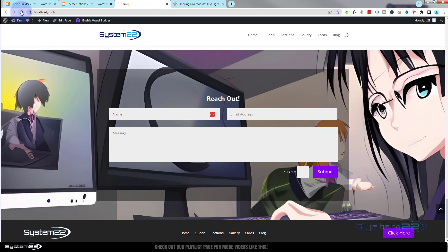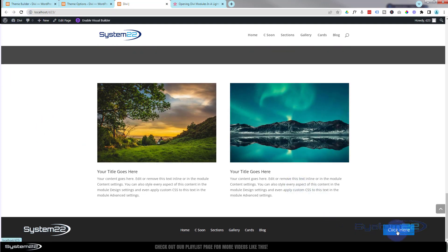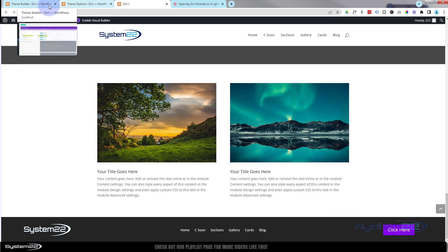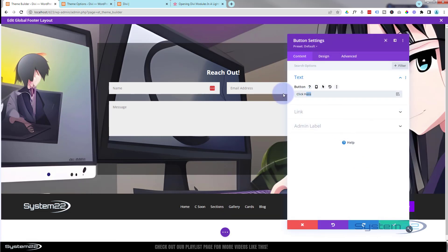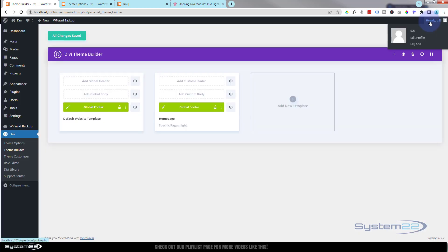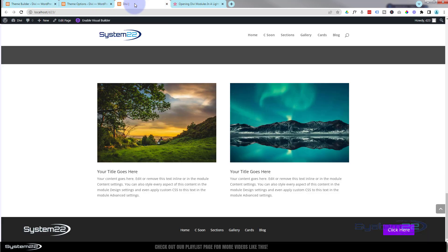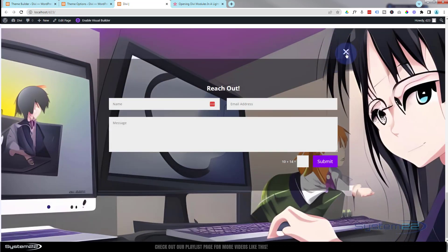Go back to the page that has the contact form and refresh. The contact form should now be hidden — and it is! If I click the button, the contact form pops up. You'd probably want to change the button text to something like 'Contact Us'. Go into the button, update the text to something small and appropriate, save everything, exit the visual builder, make sure everything is saved, go back and refresh.